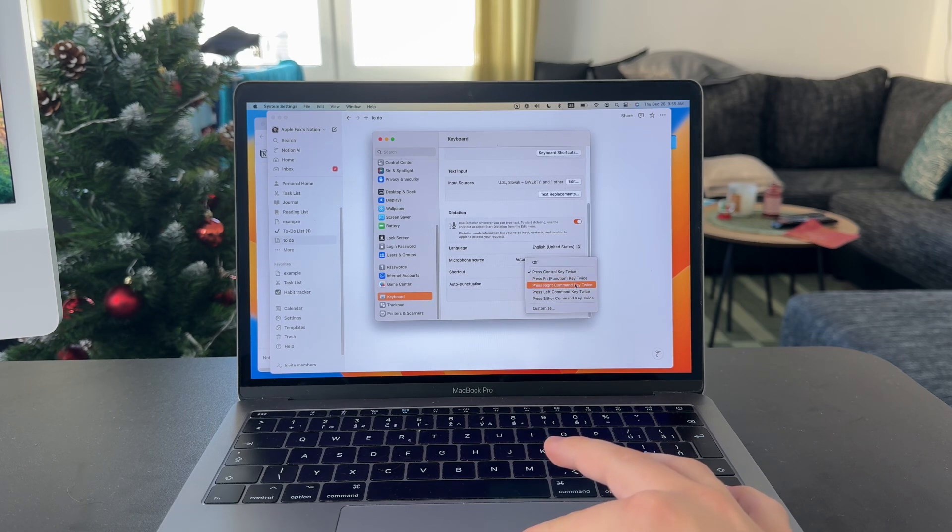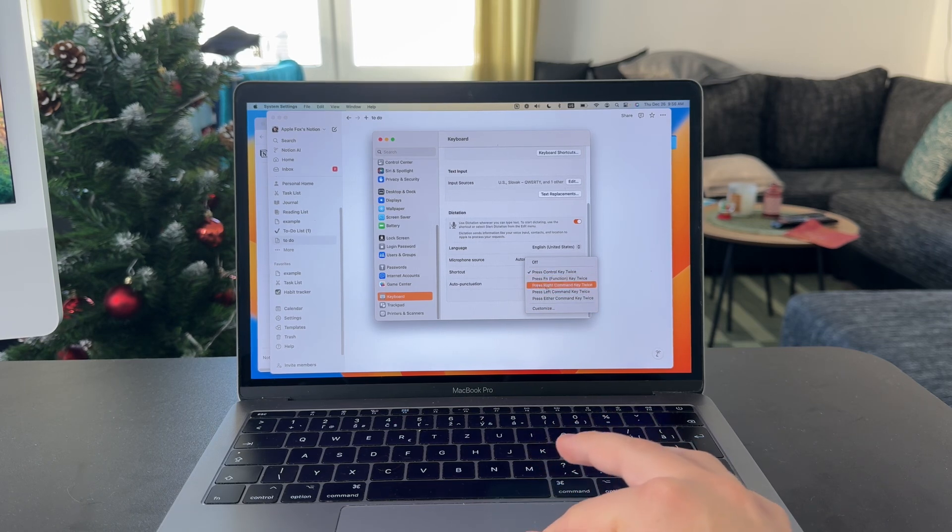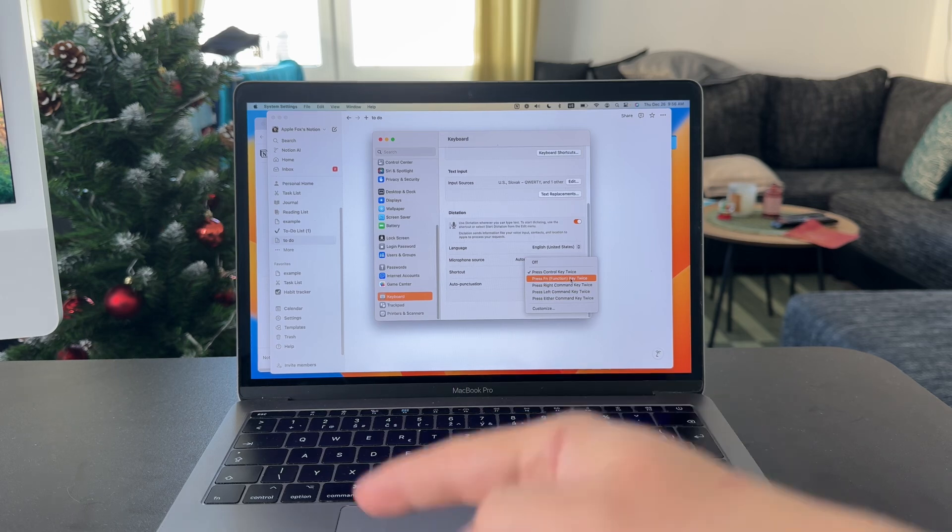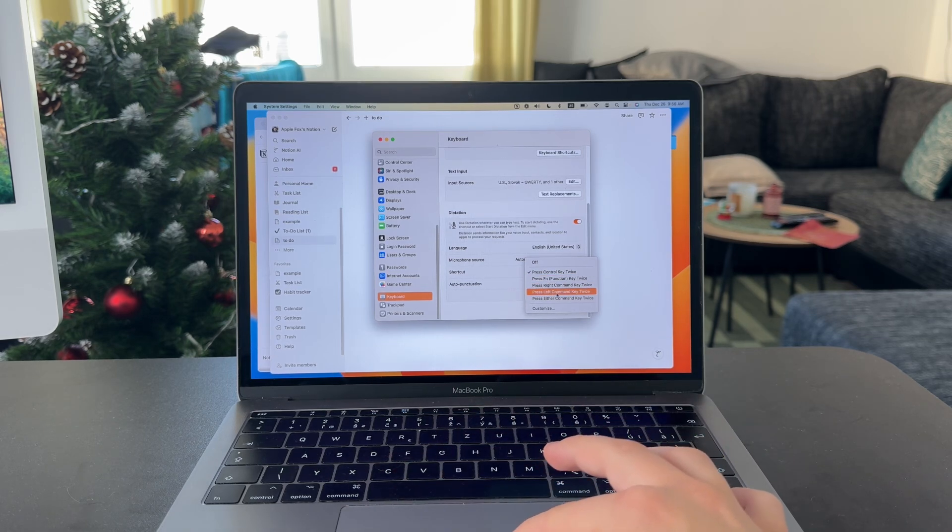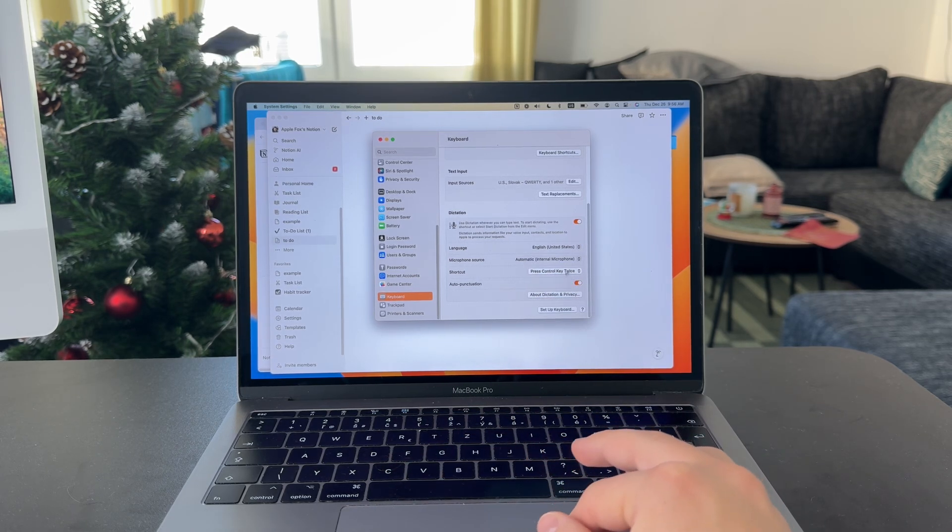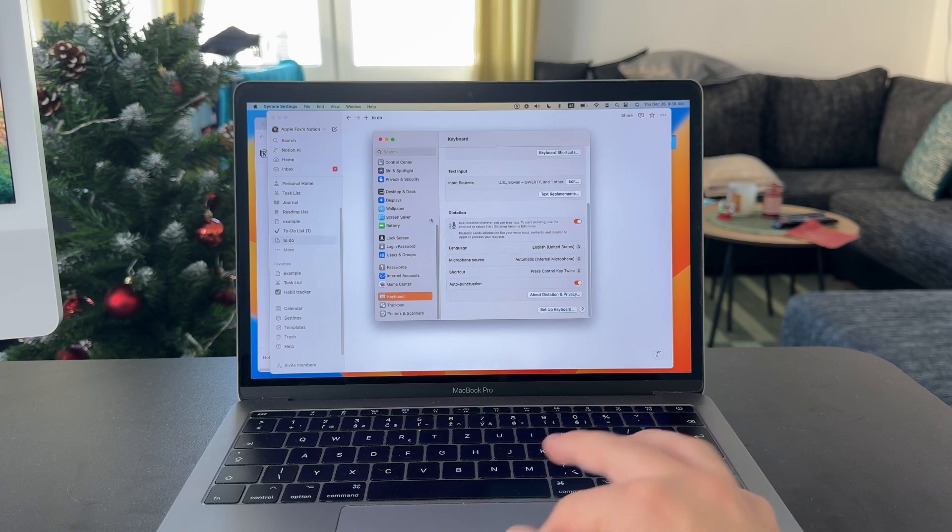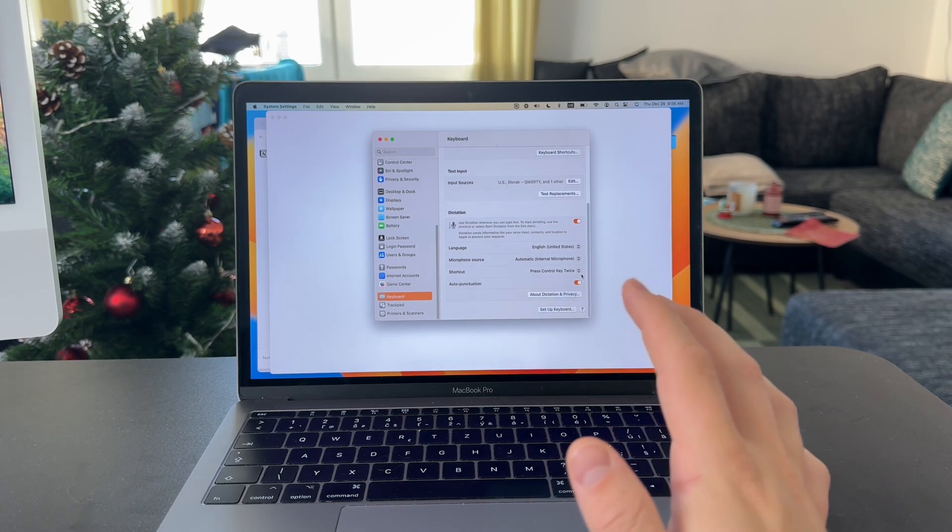Choose whatever you like the most. Perhaps pressing the function key, or pressing left Command twice or right Command twice. Plenty of options here, but you have to know what you're choosing.